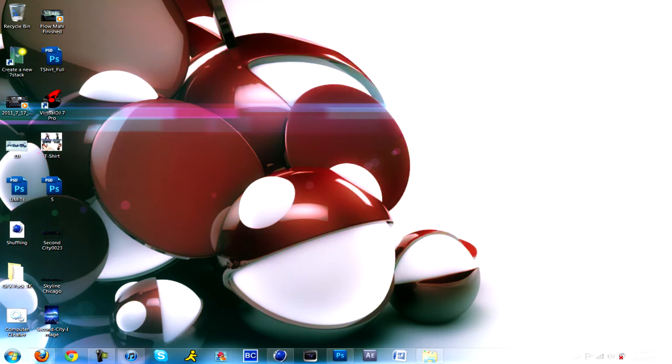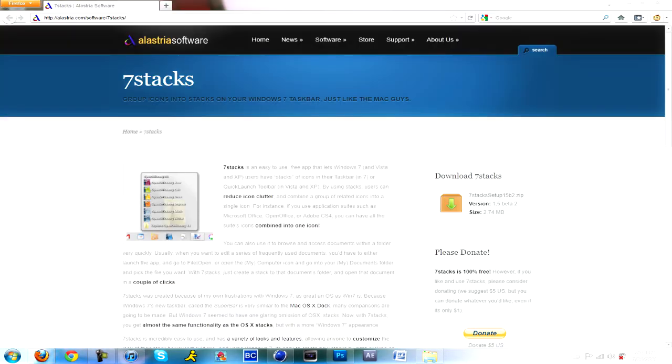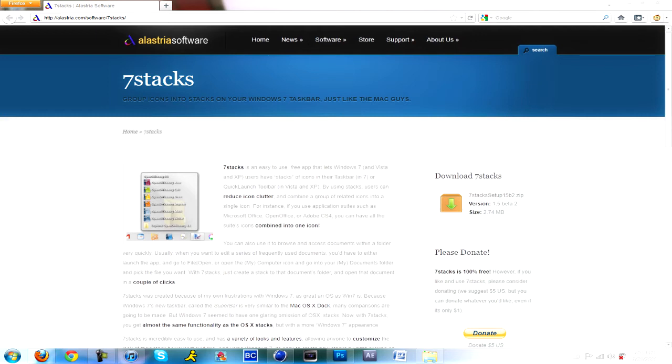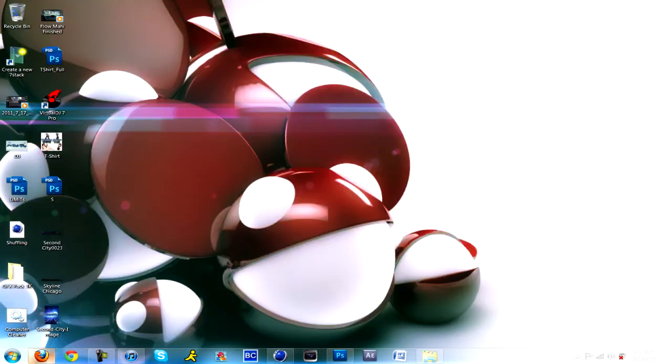Now you'll understand what stacks is. To download this, you go to their website. Link will be in the description. It's alustria.com/software/sevenstacks. This works for Windows 7, Windows Vista and XP, but I don't know how that would work in Vista and XP because I've never tried it. If you tried it for XP or Vista, please leave a comment and tell me how it works out. You just go over here on the side and click download, run the setup and you get an icon like this.